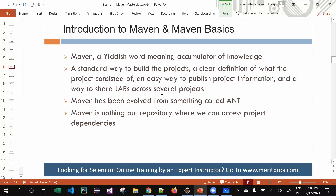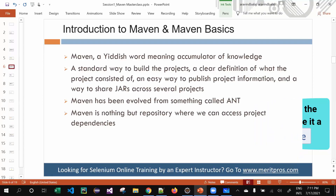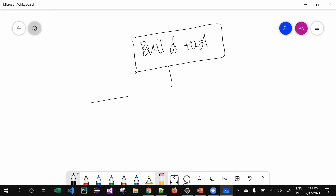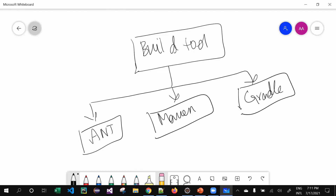Now, what is the history of Maven? Maven is derived from something called Ant. Ant is a build tool that existed before Maven. In our industry, we currently categorize build tools into three things: Ant, Maven, and the latest one — Gradle.